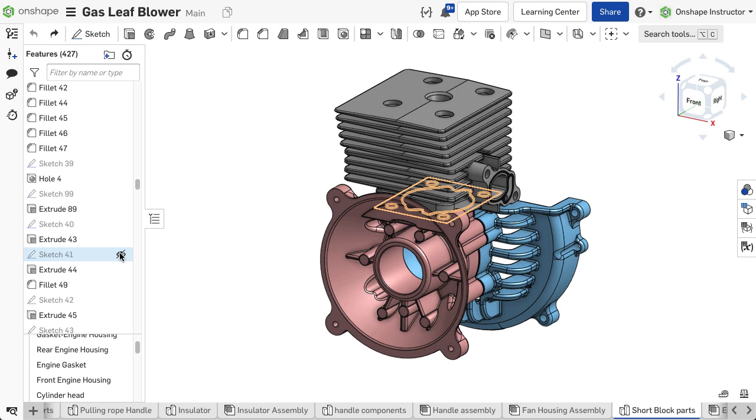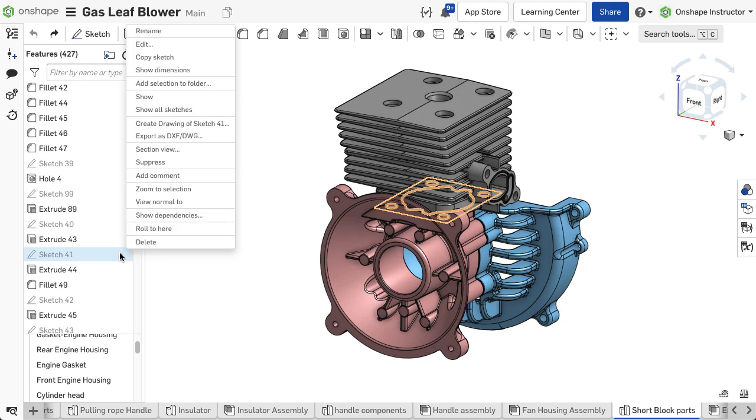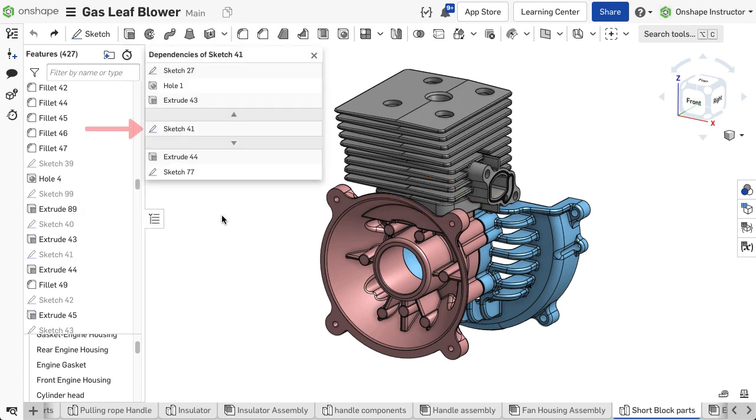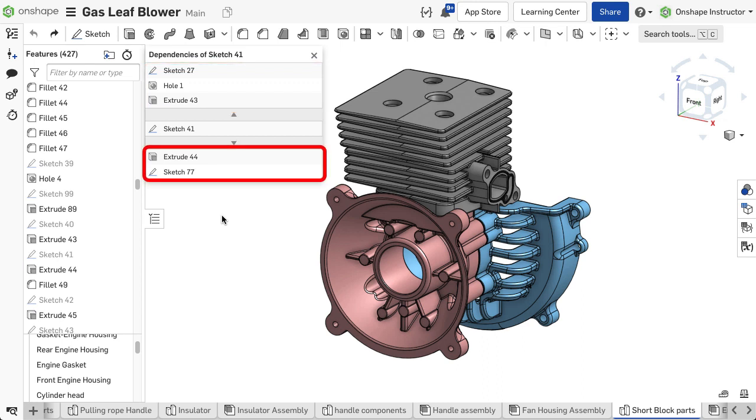To display dependencies, right-click on a feature inside the feature list and choose Show Dependencies. The dialog displays the feature selected with dependencies the feature has above and features dependent on that feature below.